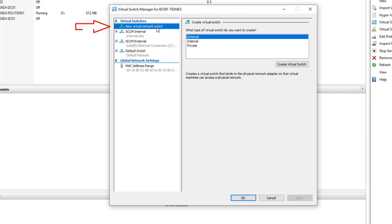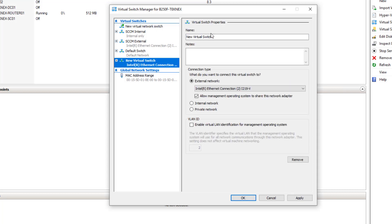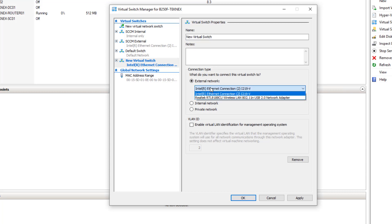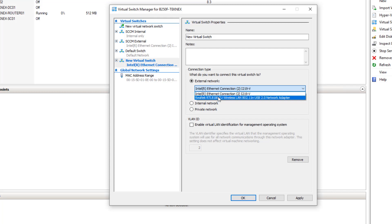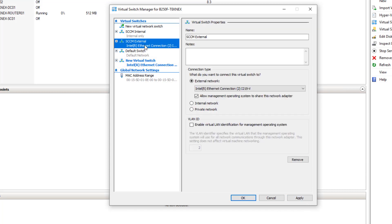If you click on New Virtual Switch, select External, then Create Virtual Switch, you can name it anything. In the External Network section you will have options for your Ethernet or wireless card. I am using Ethernet, so I will select that and click Apply and OK. This is how my SCCM External virtual switch is ready to use.